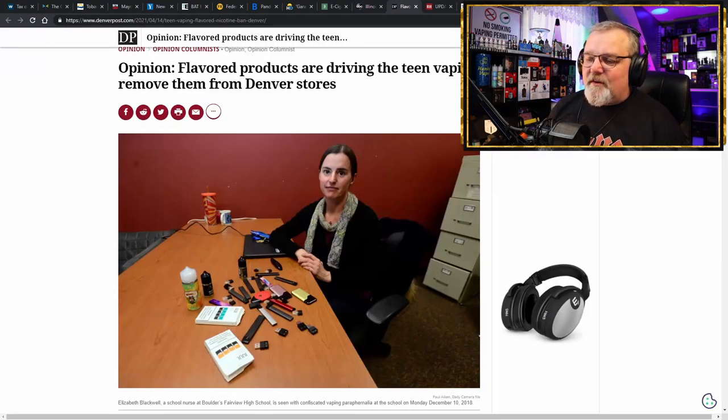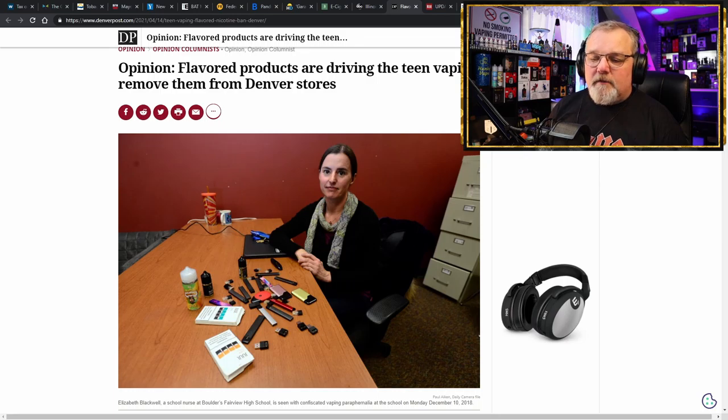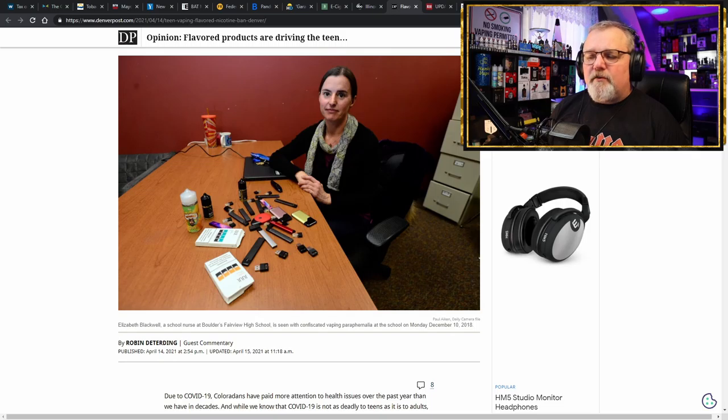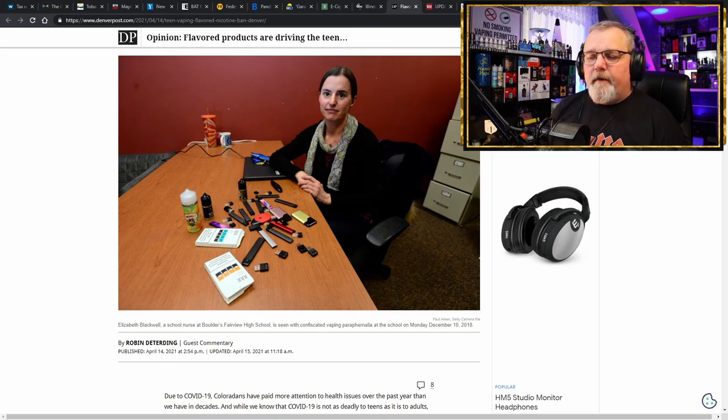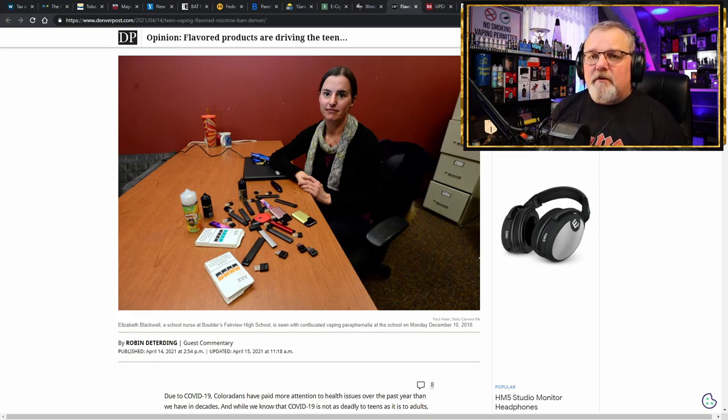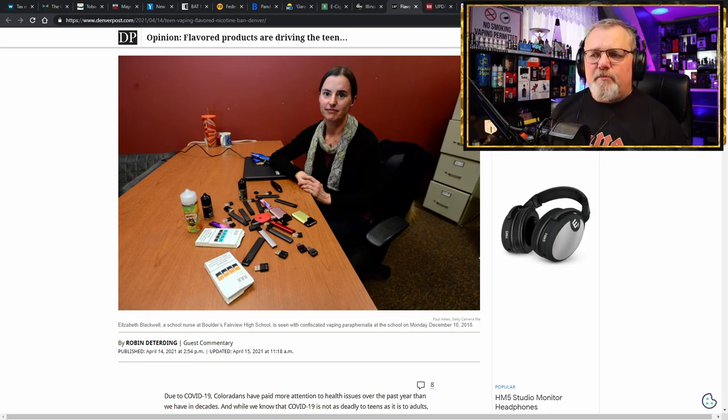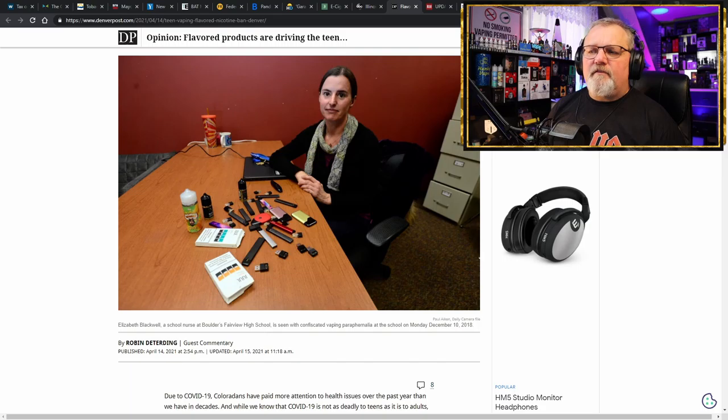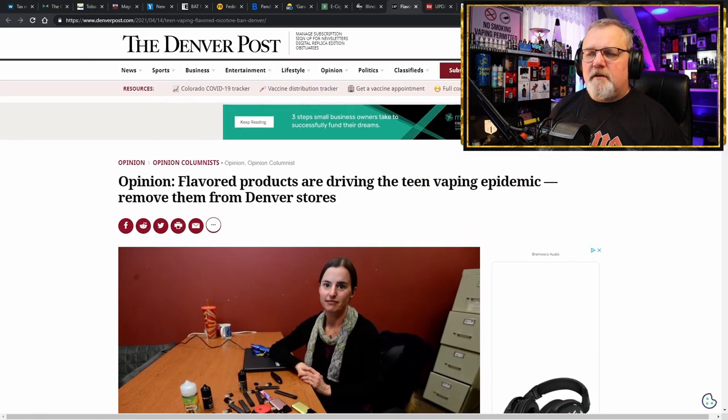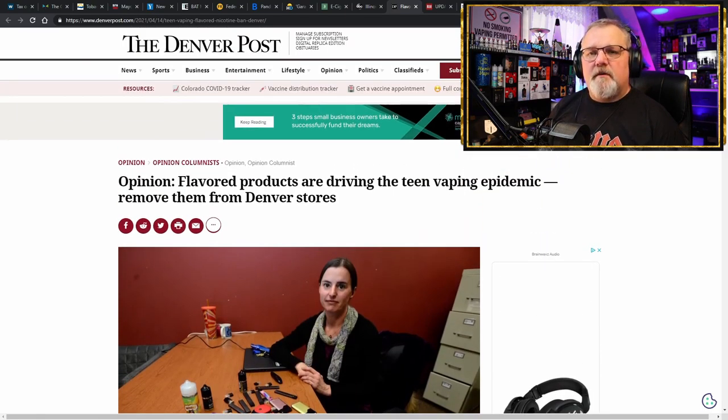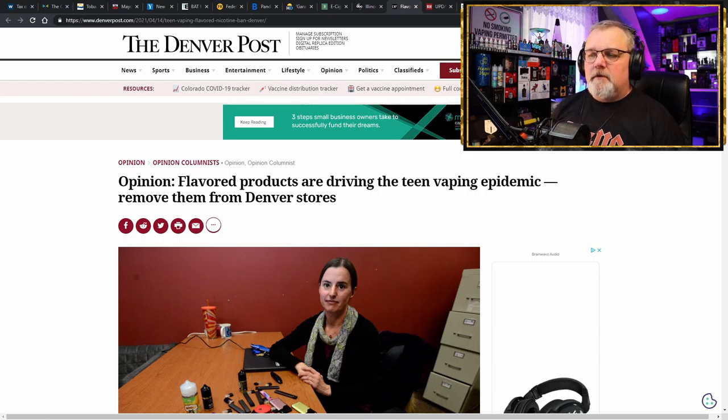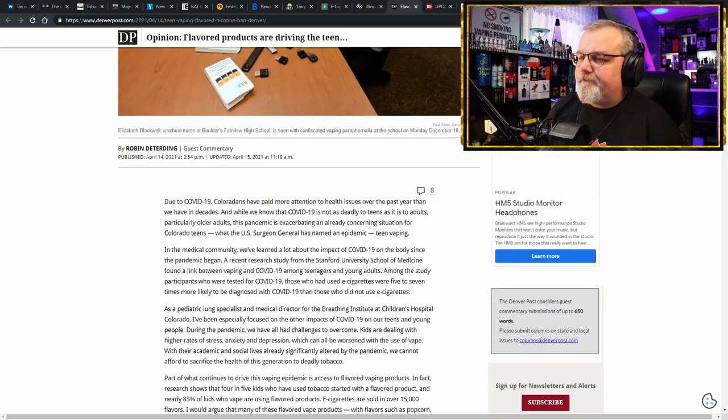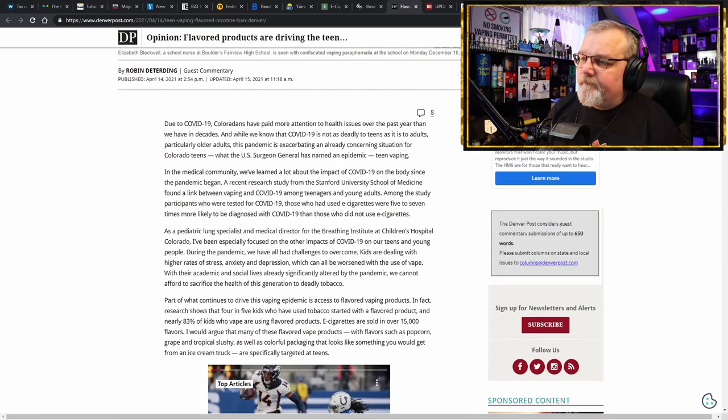Let's move on to Elizabeth Blackwell, a school nurse at Boulder's Fairview High School, who was seen with confiscated vaping paraphernalia at school. And this picture was taken back in 2018. But here we have an article that was just published, an opinion piece saying, flavored products are driving the teen vaping epidemic that doesn't exist. Unbelievable.